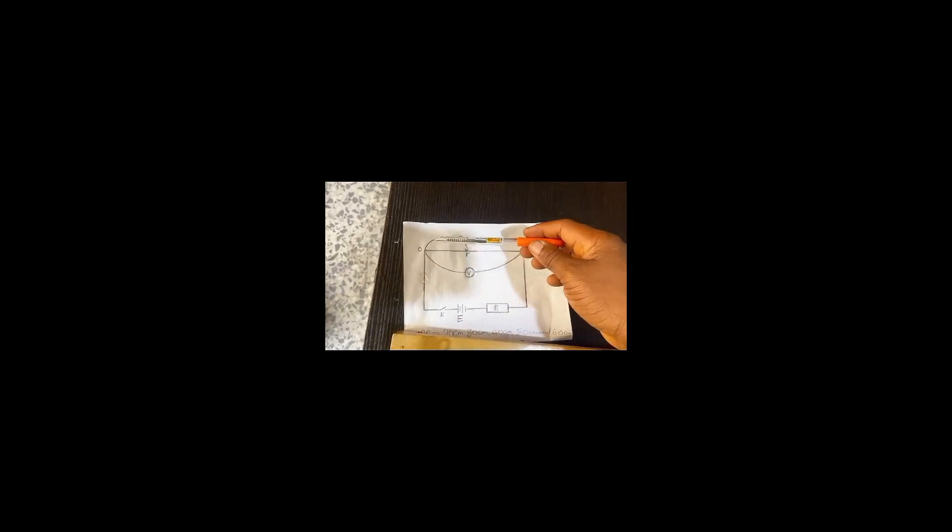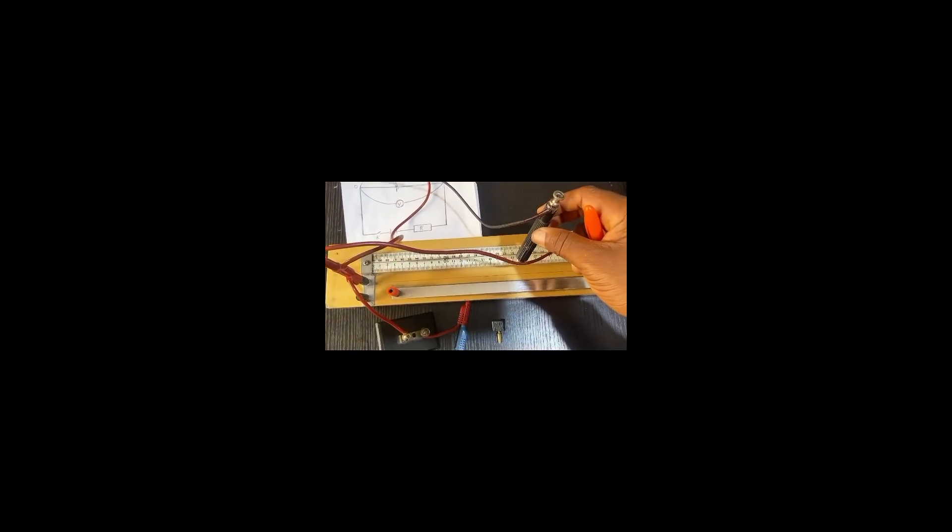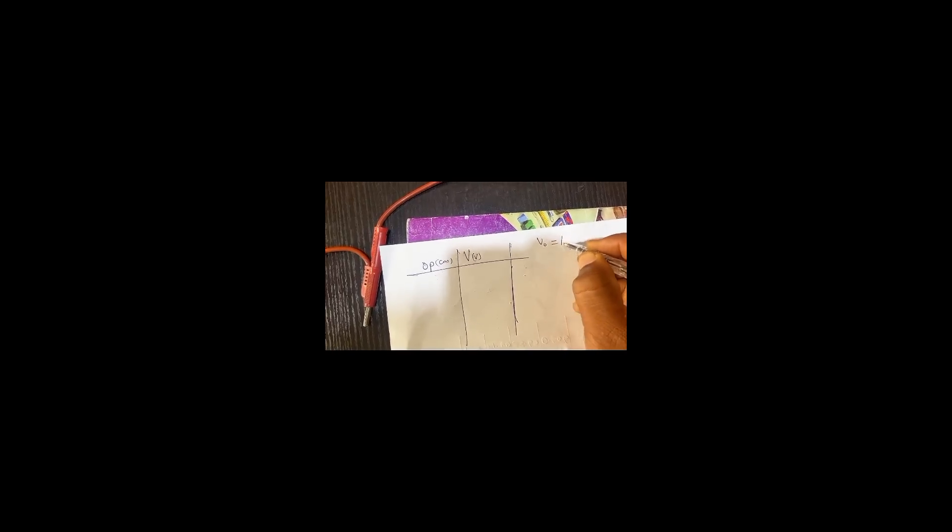From O to P is what this jockey is going to be doing. Anywhere I make contact, it will be my O P. See what will happen when I close the key. When I close the key without making point with the jockey, I'm closing the key. As I close the key, the voltmeter reading is recorded as 1.1 volts. So I'll go here, I'll call it V naught as 1.1 volts.